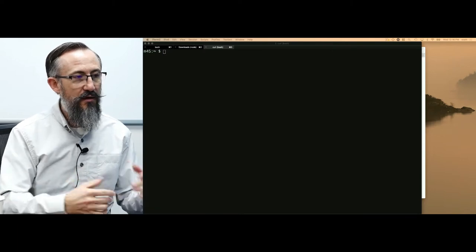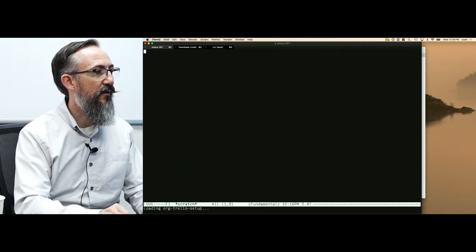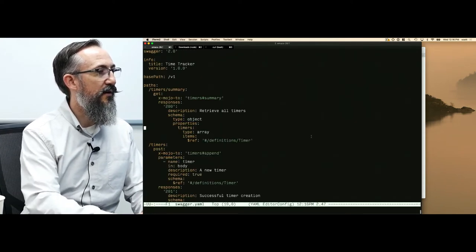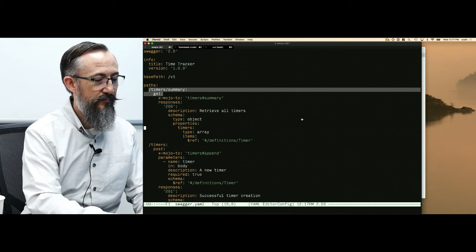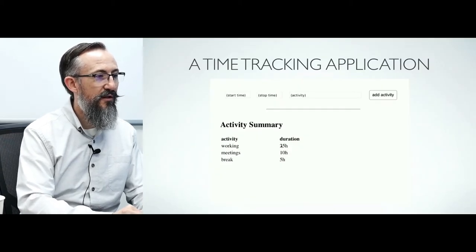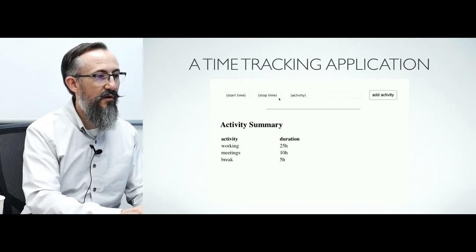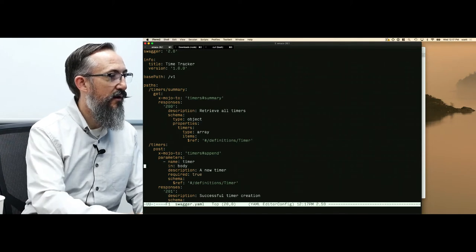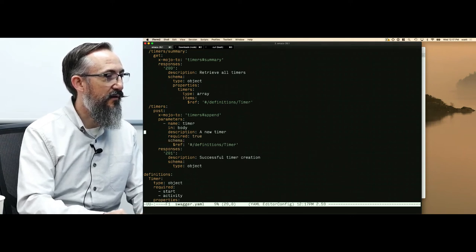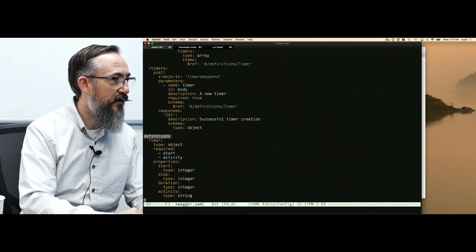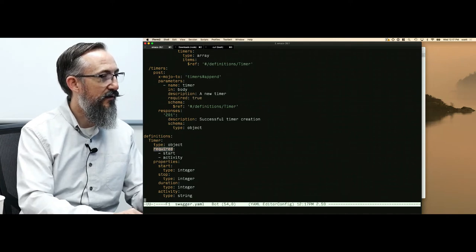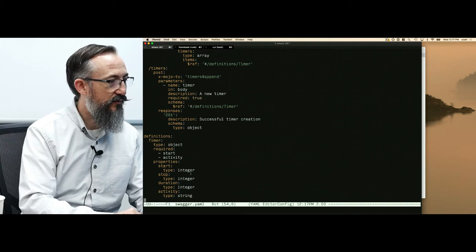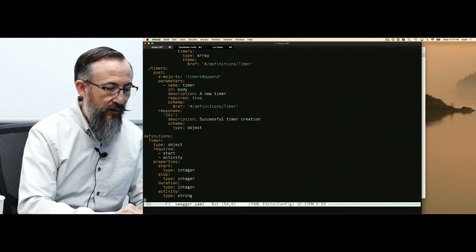We're done now with part one. We've designed and created our swagger API. We've defined two paths. We've defined get timers summary that will support this portion. And this part up here is a form that we post to that accepts a start time and a stop time. Timers post accepts for its schema a timer object. That is defined under definitions timer. It's an object that at least requires start and activity. These are required fields. We have some properties that describes those fields: integers and then a string.